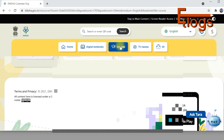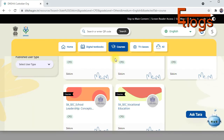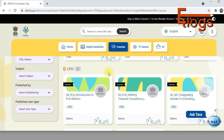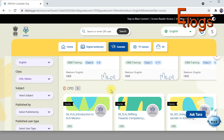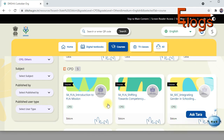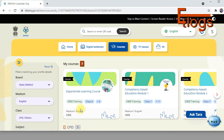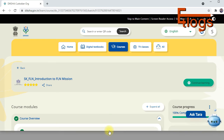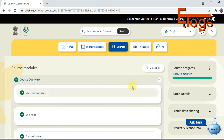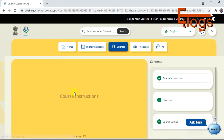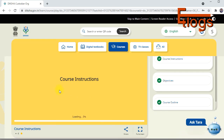This video is especially for those doing NISHTHA training at the primary level — it may not be appropriate for secondary or senior secondary levels. Under courses, the first is 'SK FLN Introduction to FLN Missions' and the second is 'SK FLN Shifting Towards.' I completed both through my laptop and found it quite easy. I've completed 100% of both courses.